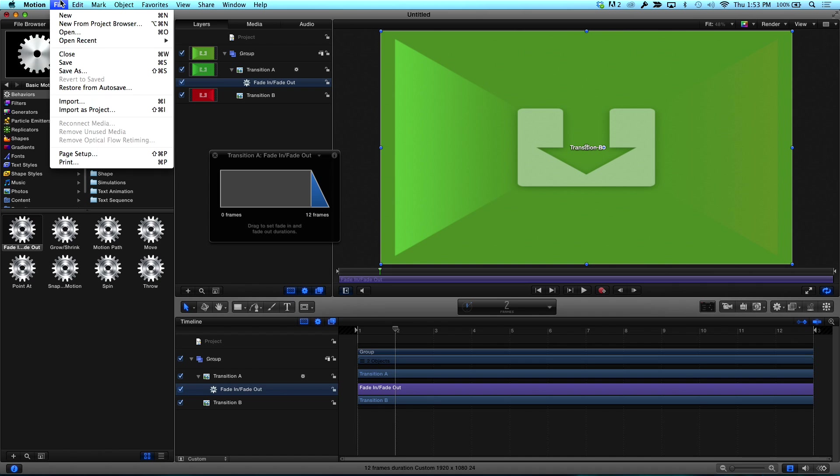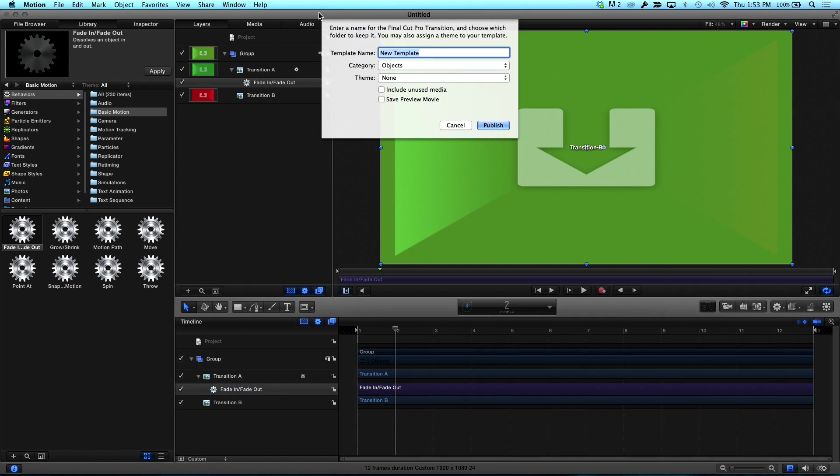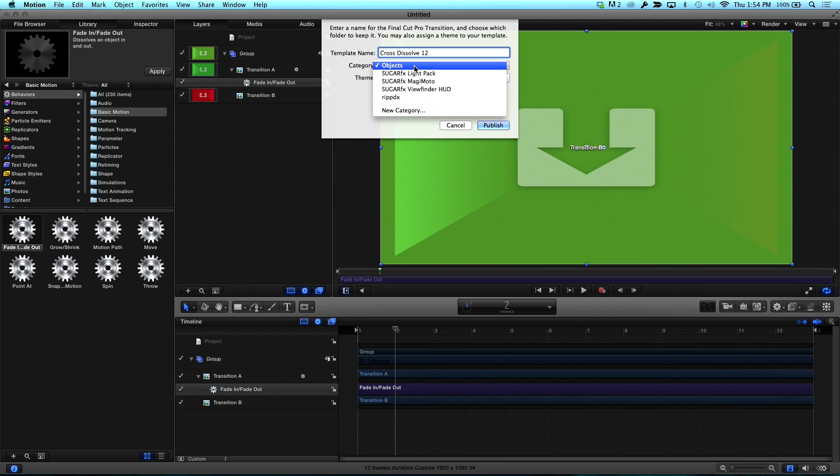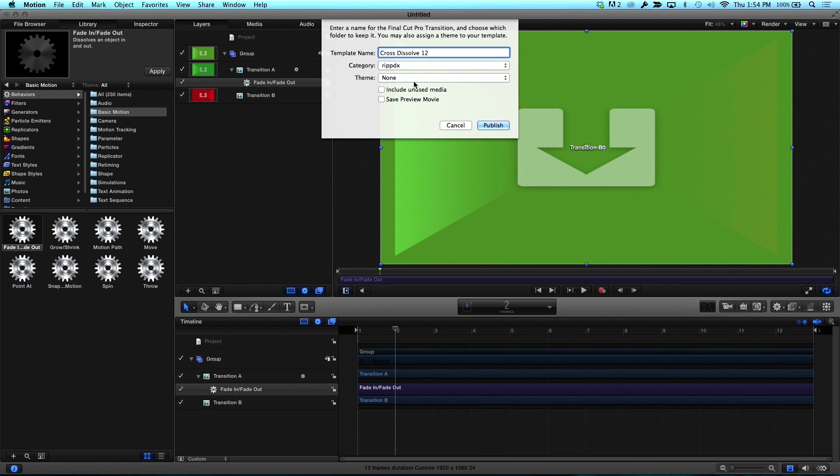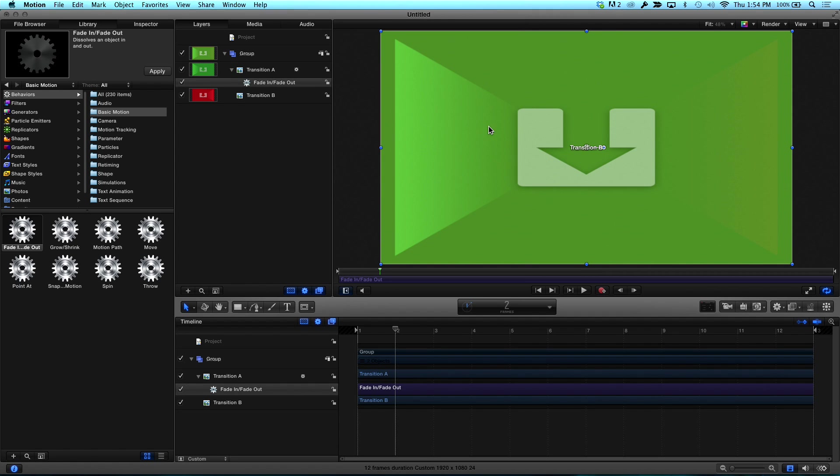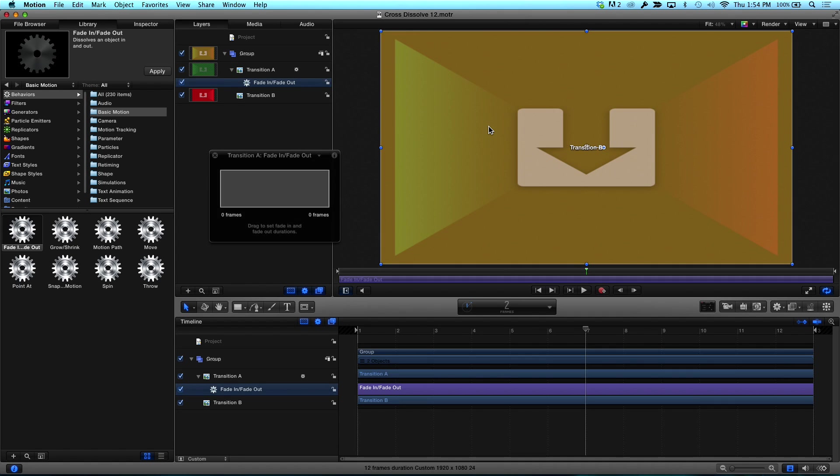Okay. To Final Cut. So what I'm going to do is go to File, Save. And it's going to ask me what the name of the template. I'm going to call this Cross Dissolve 12. So I know it's a 12 frame. Okay. And I already created a category earlier called Ripple DX for Dissolves. And I'm not going to worry about any of this other stuff. I'm just click Publish. Boom. Done.